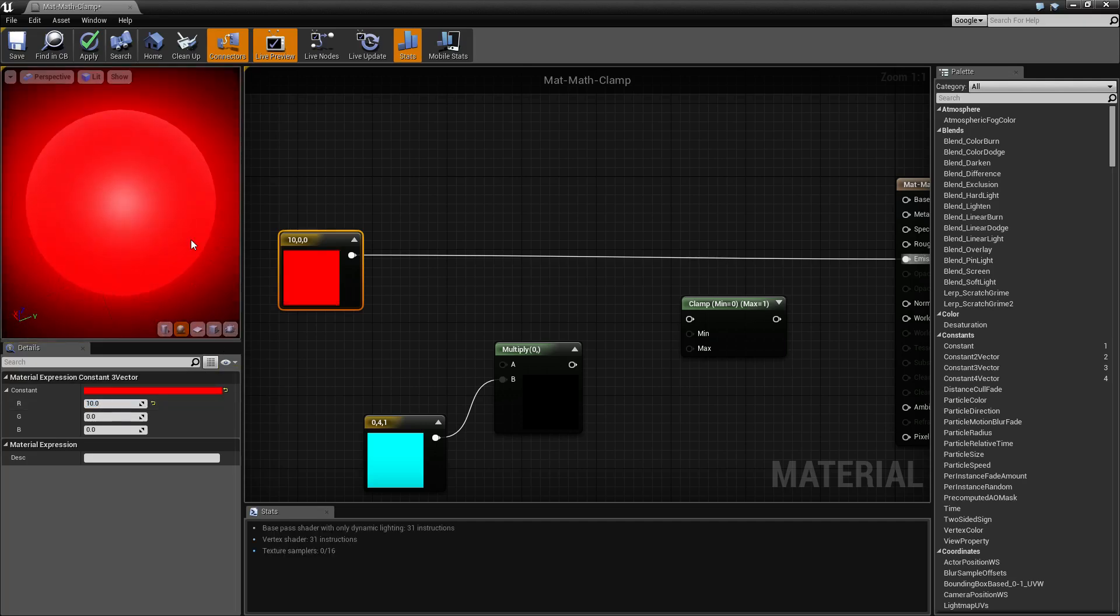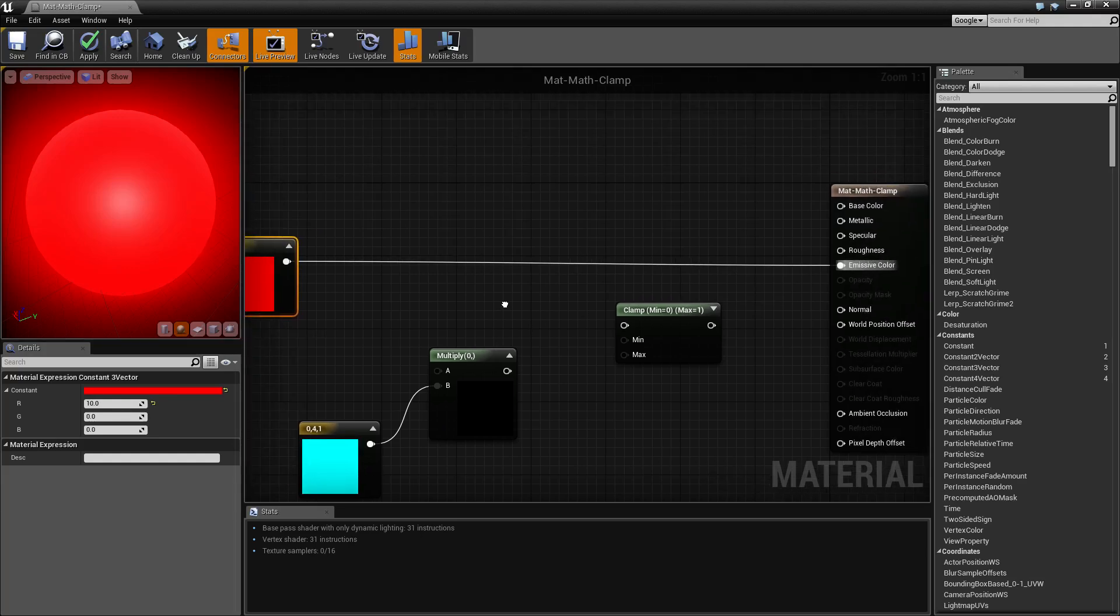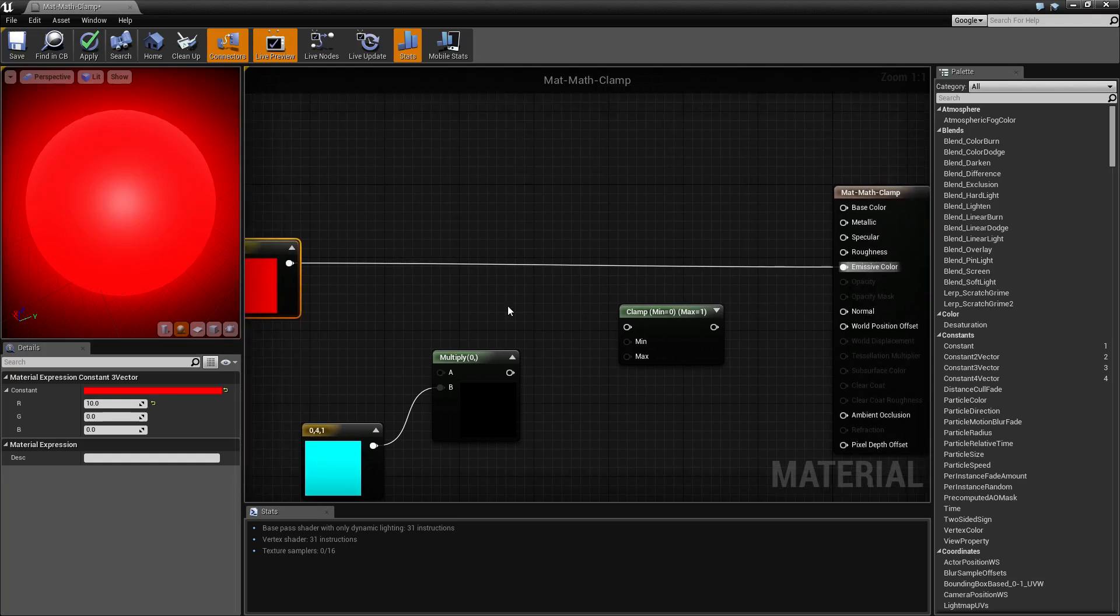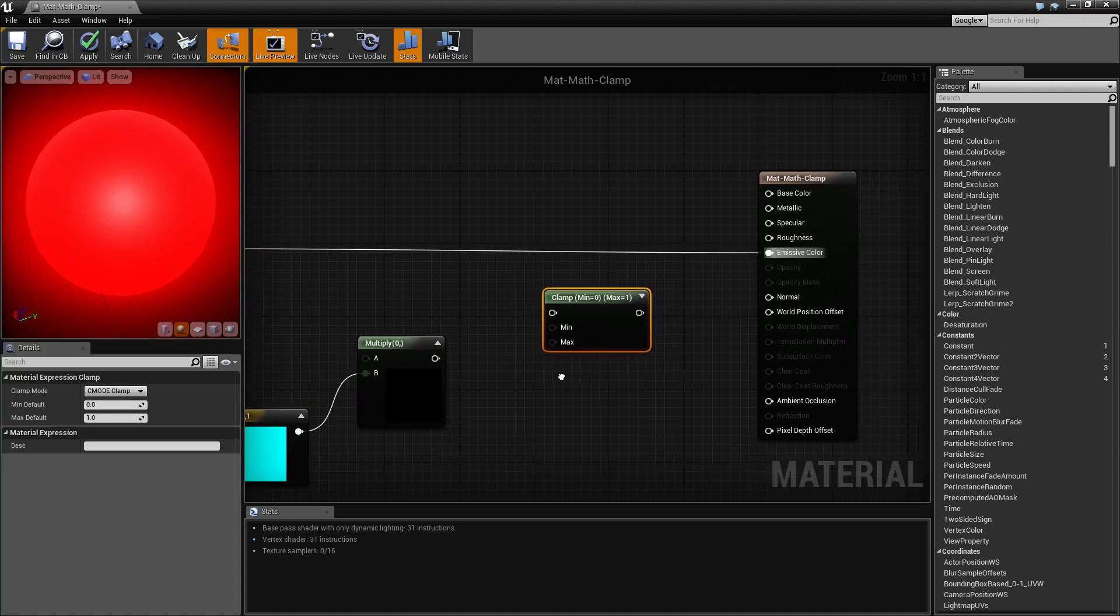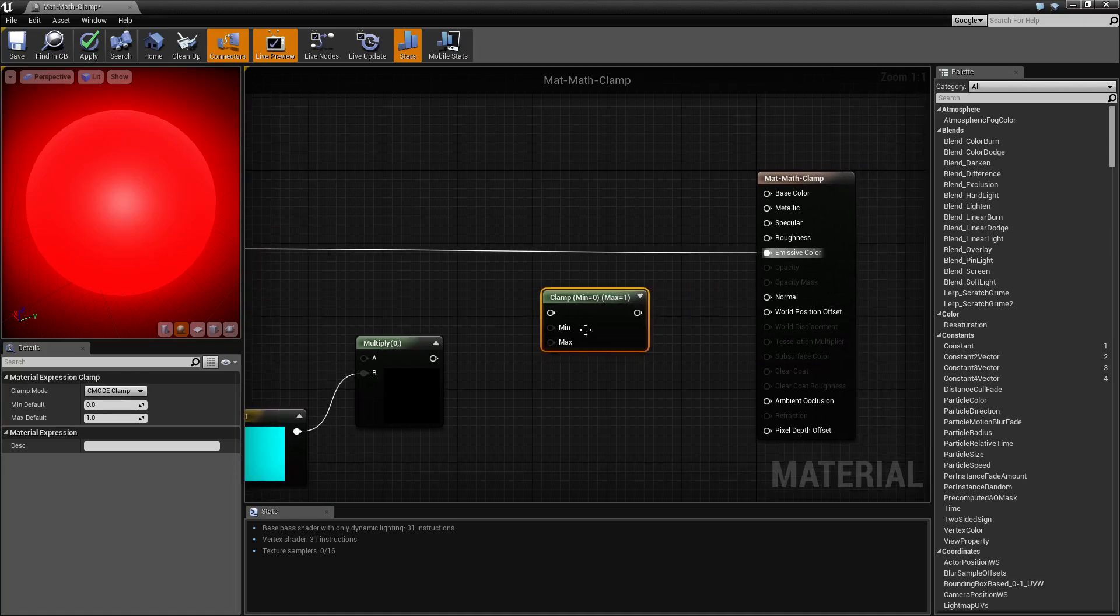But let's say we don't want this. We can use a clamp node to clamp the minimum and maximum values of an input. Here's our clamp node by default.